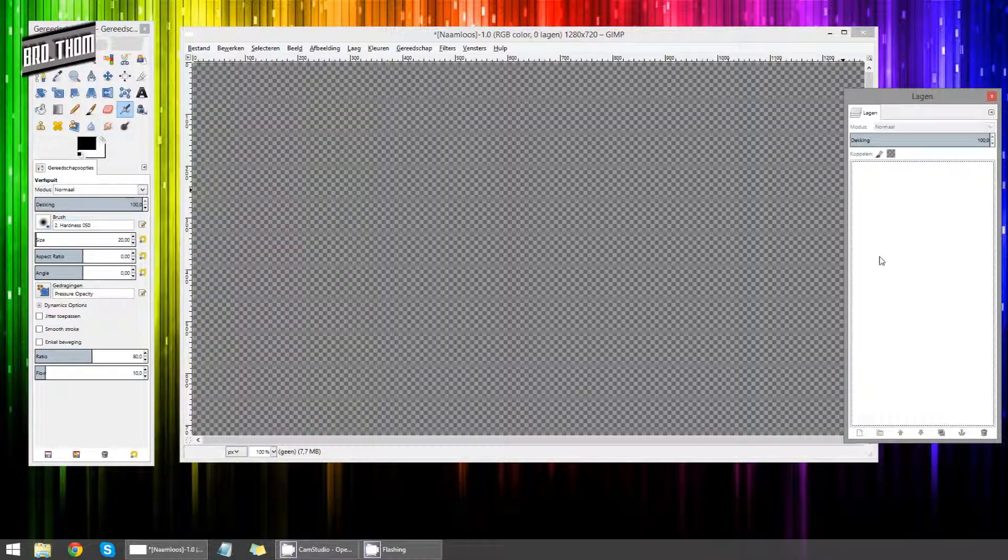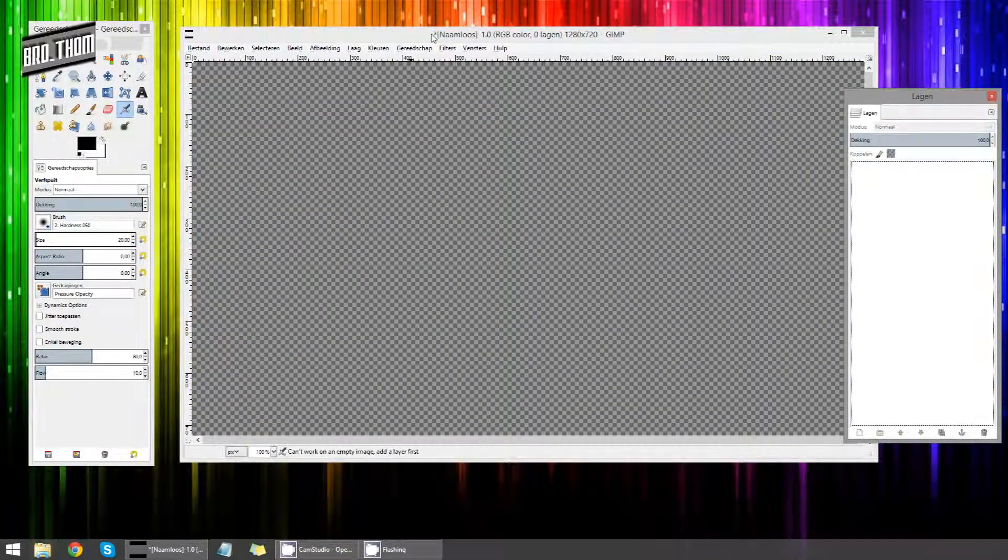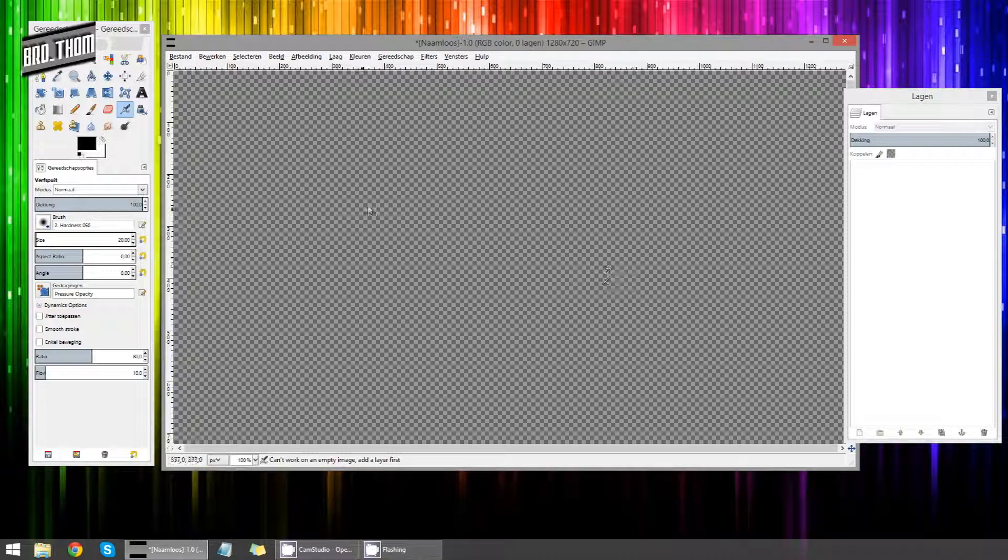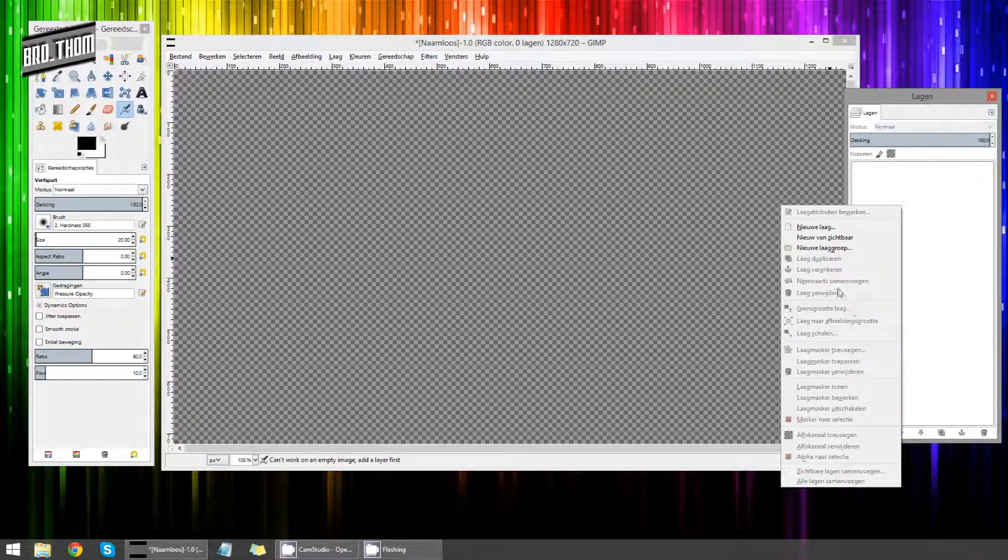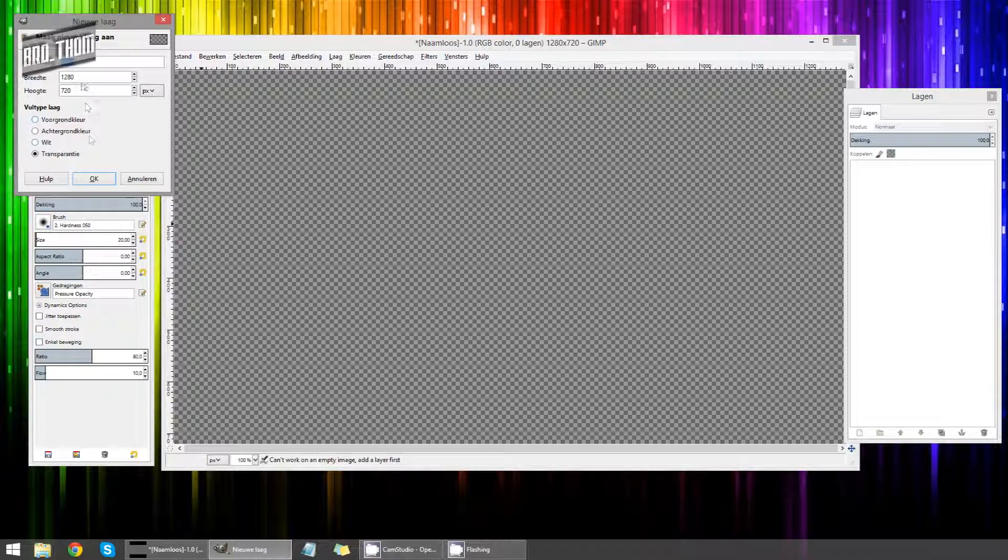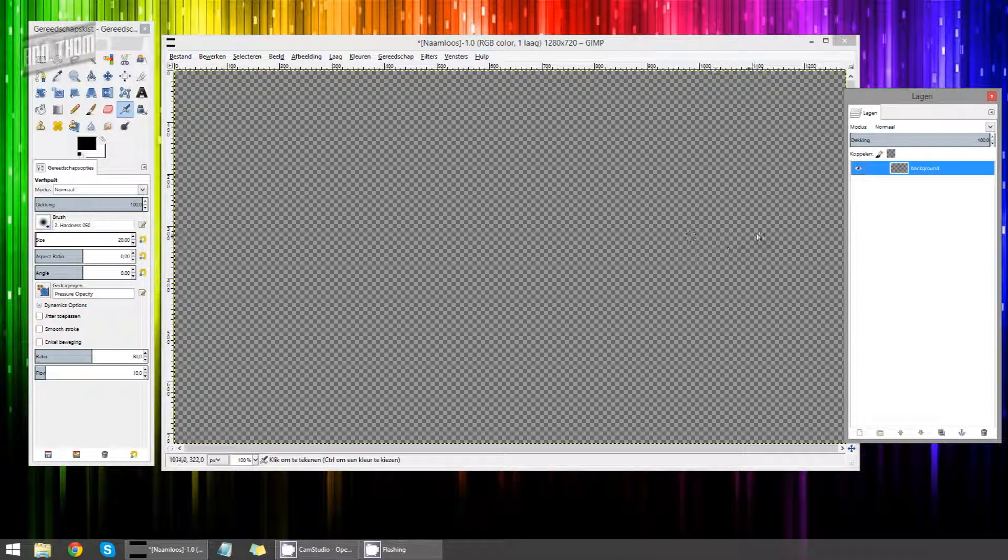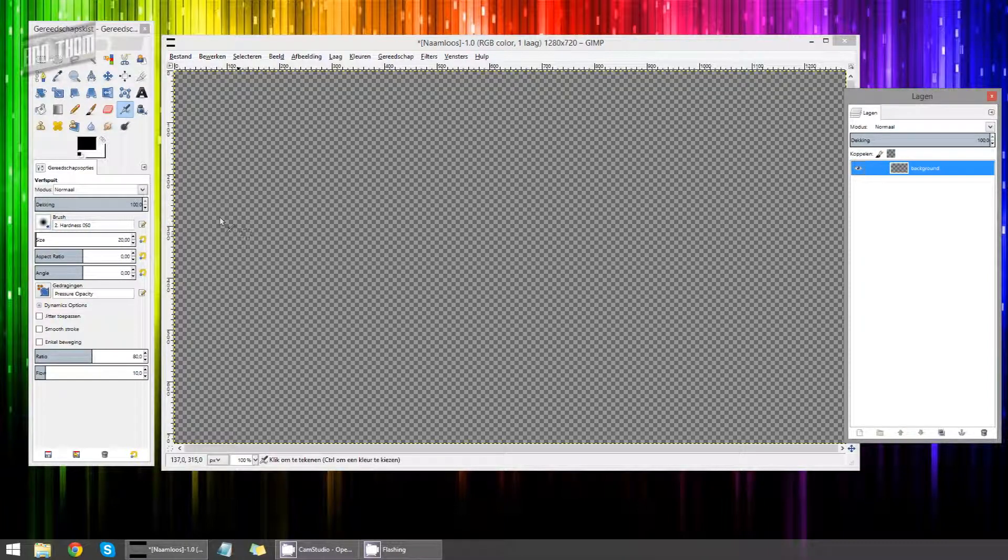So what you want to do is delete this layer. So that's a completely empty workspace we got here. Now create a new layer. We're going to call this background and we're going to choose it to be transparent. Click OK. This is going to be the base for our thumbnail.